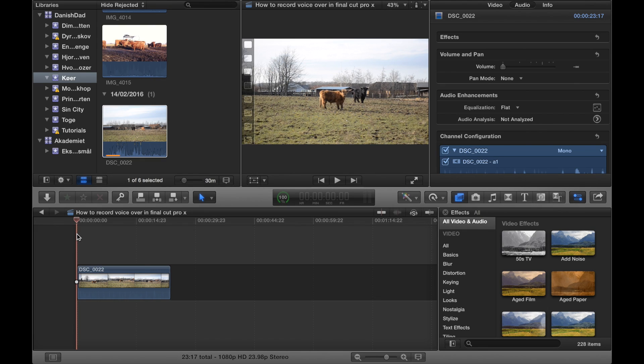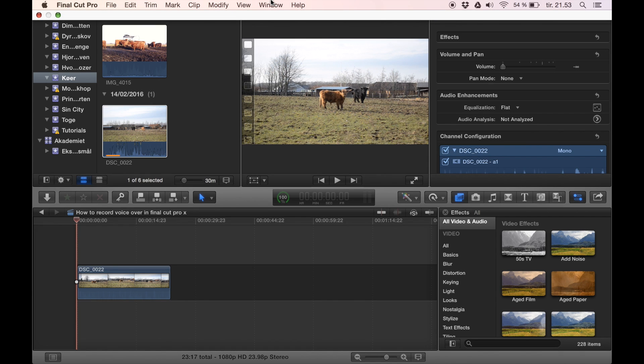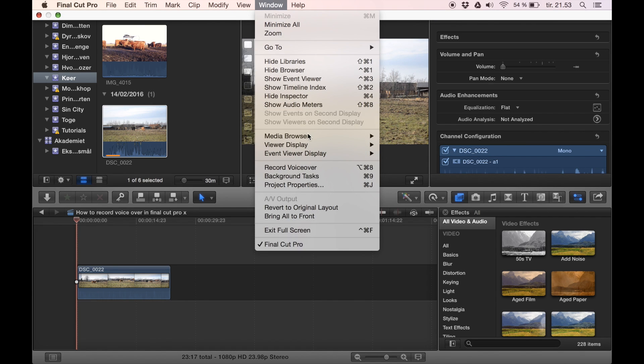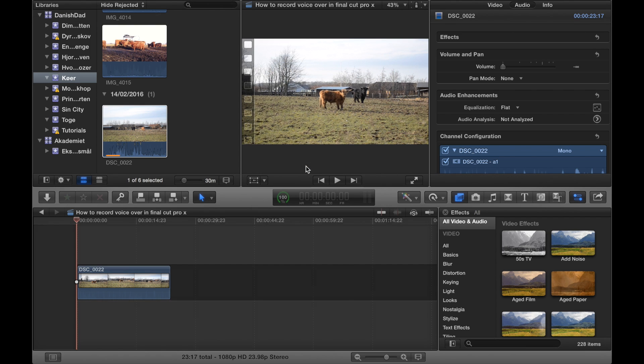Welcome to this tutorial on how to create a voiceover in Final Cut Pro 10. It's actually pretty easy. What you need to do is go up here into Window and select Record Voiceover.